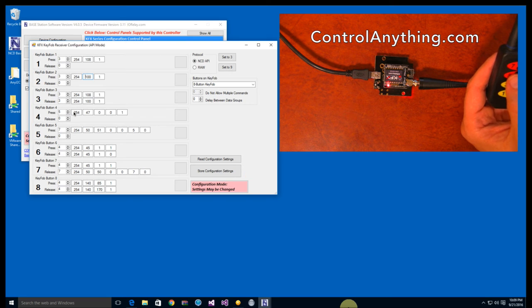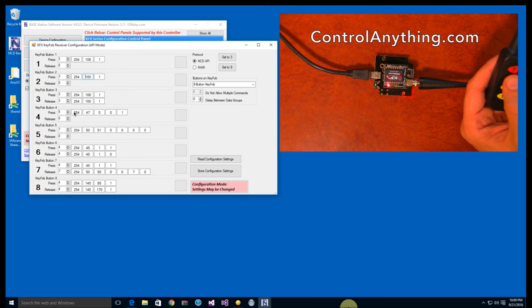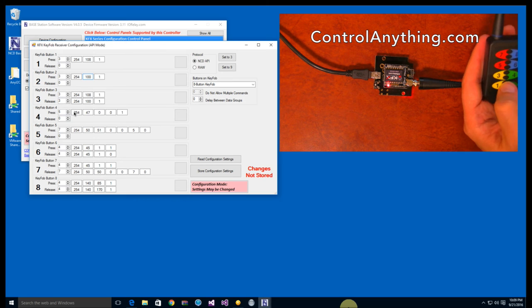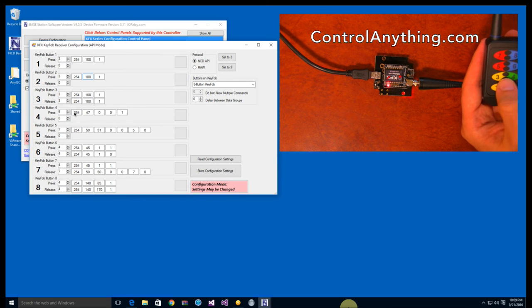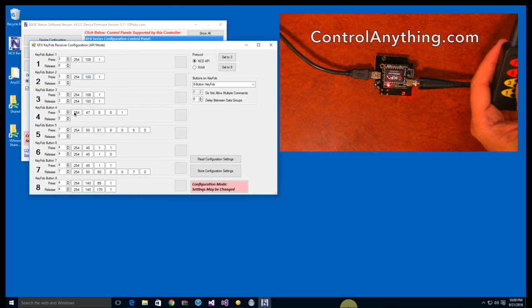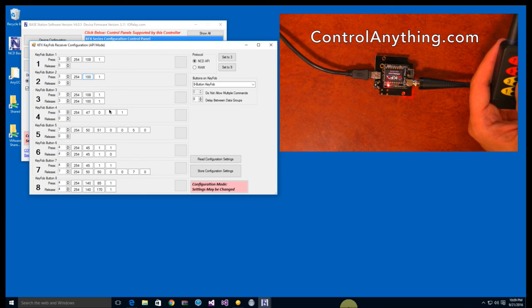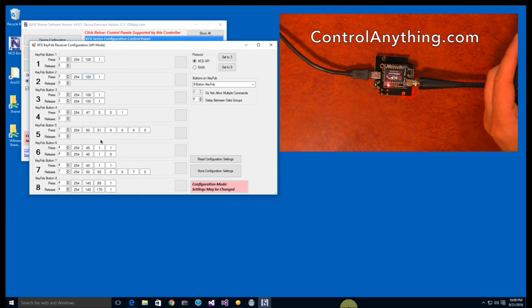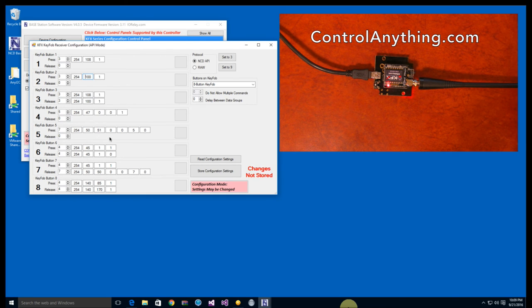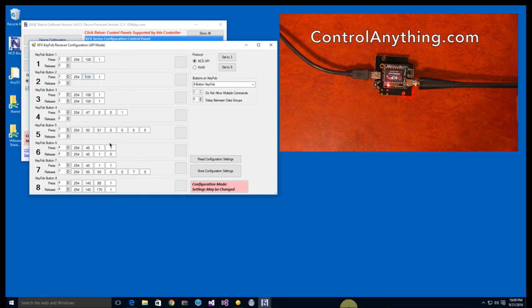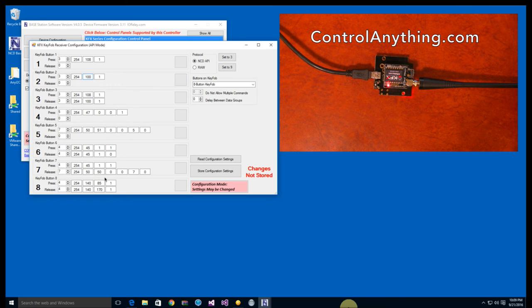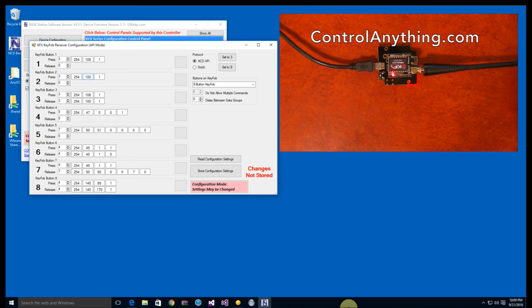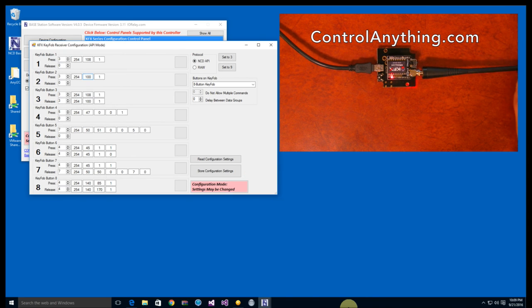Button four was set up as a toggle function, so every time I activate or press button four on the key fob I can actually toggle the relay by sending these commands. All of these configuration settings are pretty much set up to control relay one, as you saw in the demo that we did. You can change the relay that you want to talk to by changing these configuration settings.